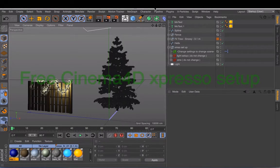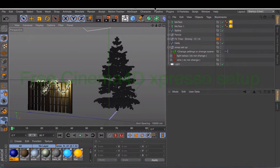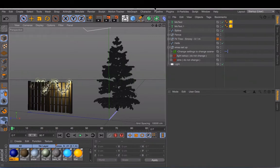Hello everyone, this is a small tutorial about a free Expresso rig. It's a setup for Christmas lights.